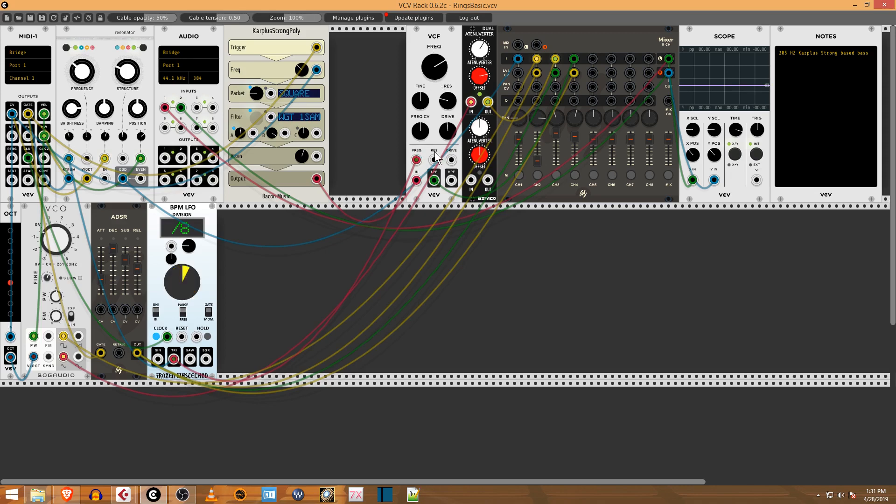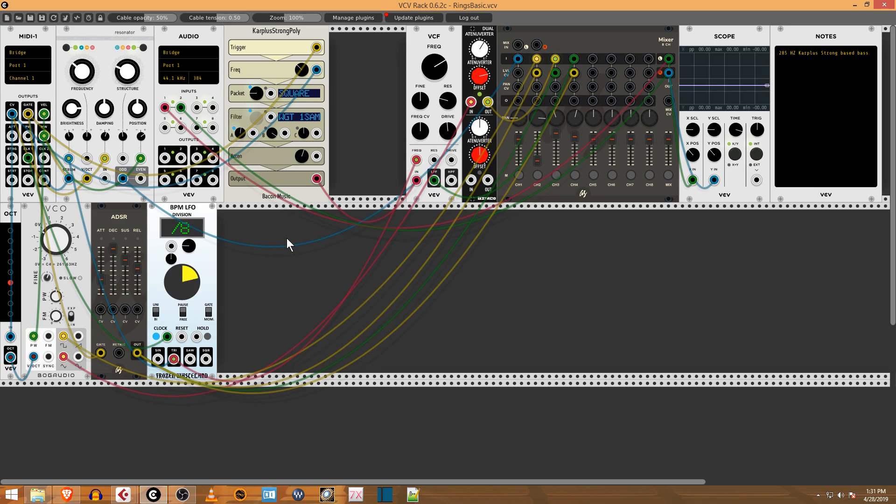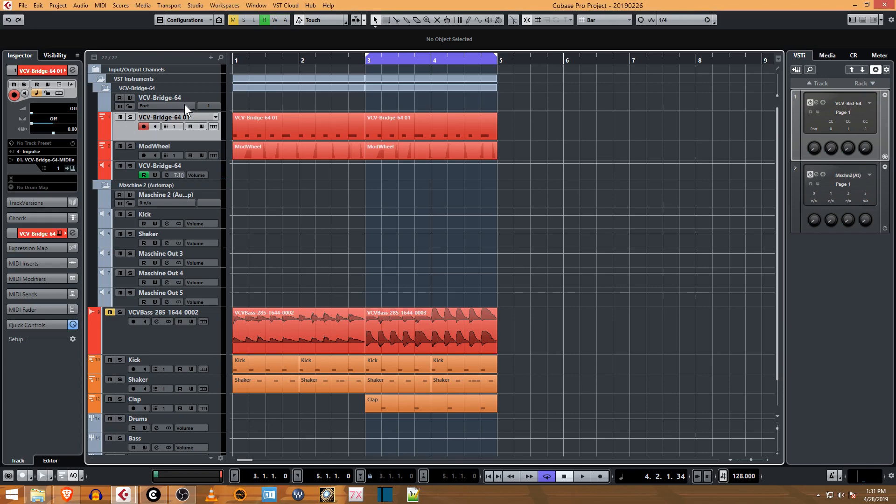Then the output of the filter is going into a mixer. I have a little attenuverter from BFACO here, and I put a scope in here just so you could see it. The cool thing is that even though Cubase is in the background right now, if I have it set to the MIDI channel, we can hear it.